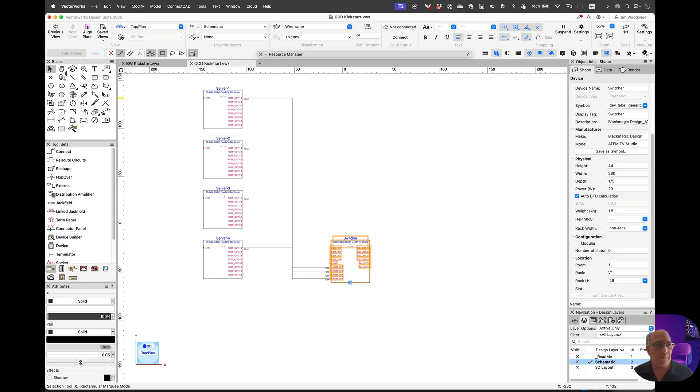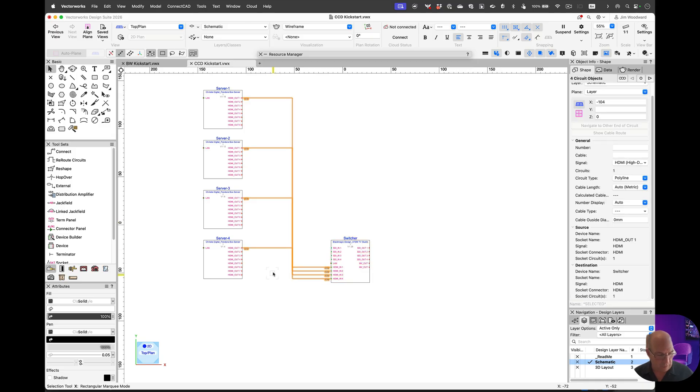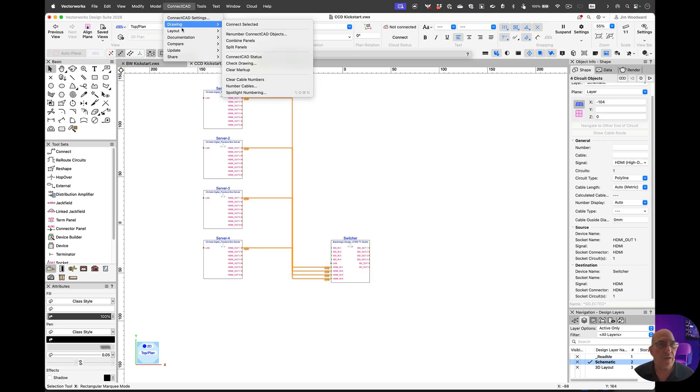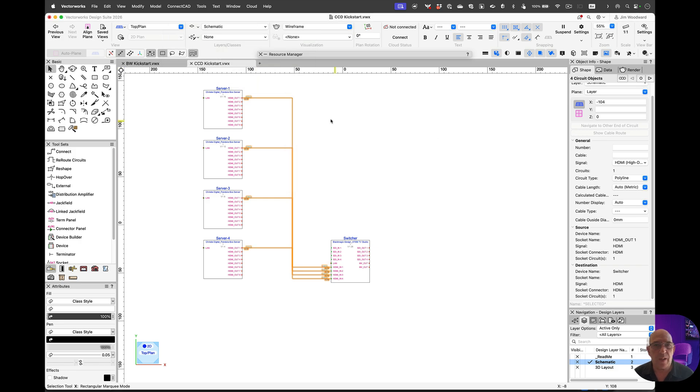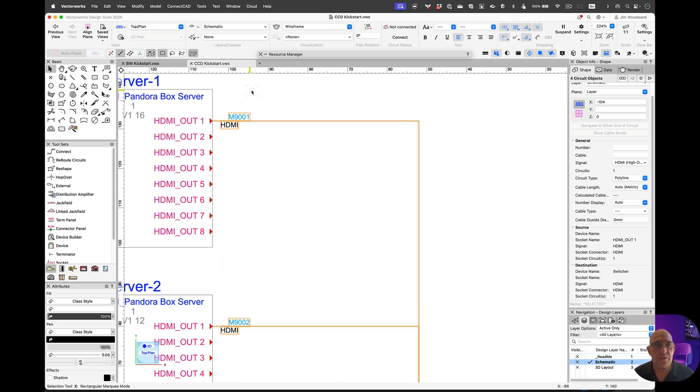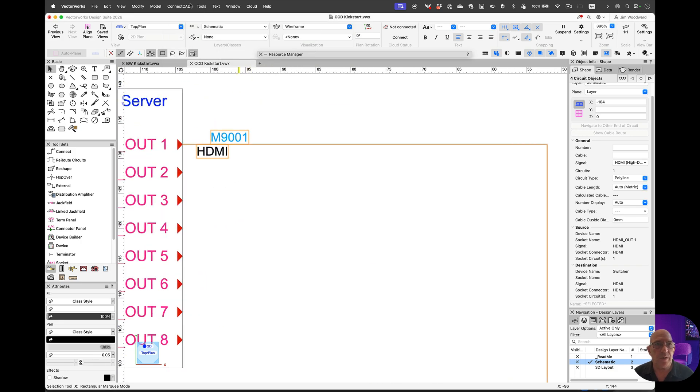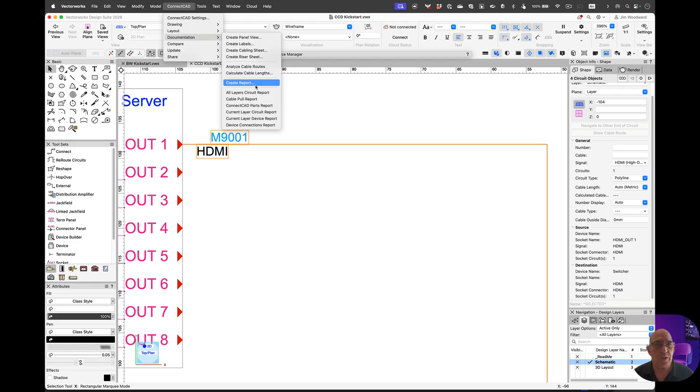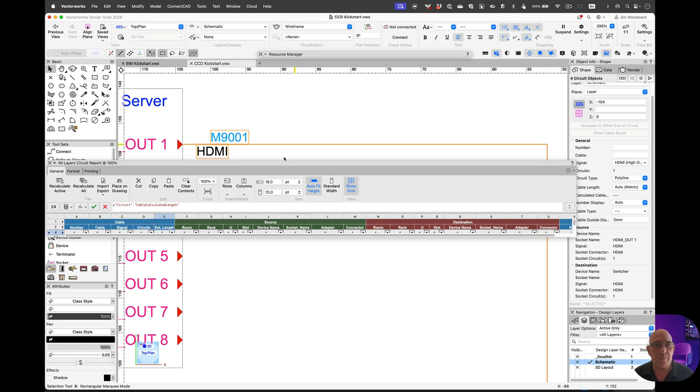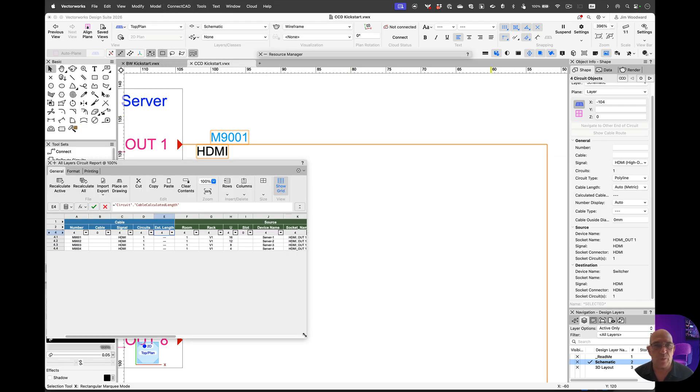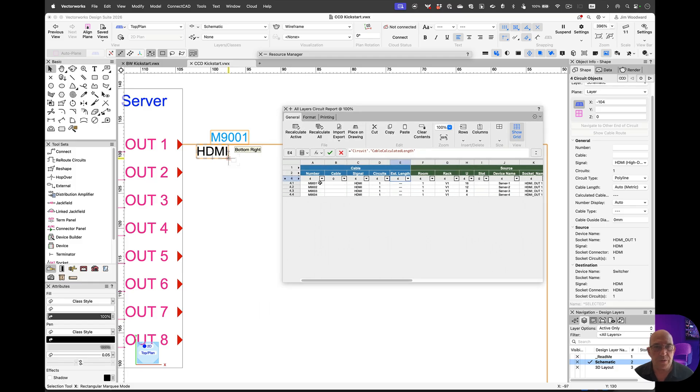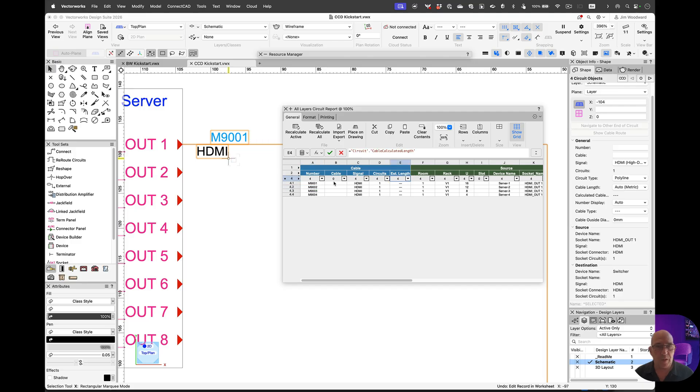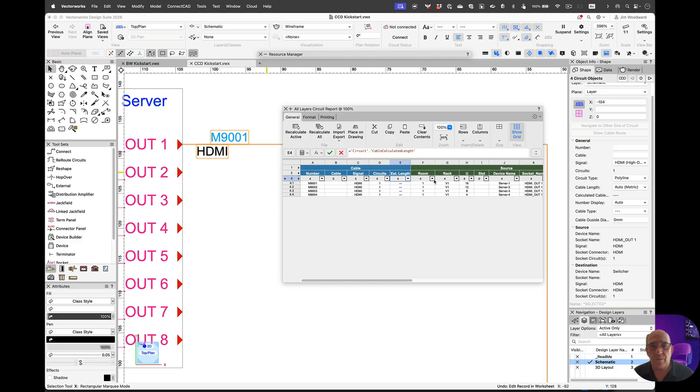Now from there, I can select the cables and number those. Let's zoom in. We're going to create a worksheet, documentation, circuit report. Now what this allows me to do is I can work from the worksheet. You'll see if I edit the worksheet, the drawing updates. If I change the design and update worksheet, it will go the other direction.